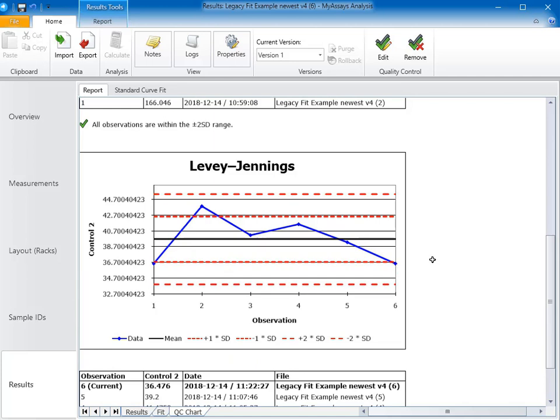Your laboratory can define its own QC criteria, but a good starting point is to use Westguard rules. So after viewing all of our parameters, in this example, I would accept this run as valid.